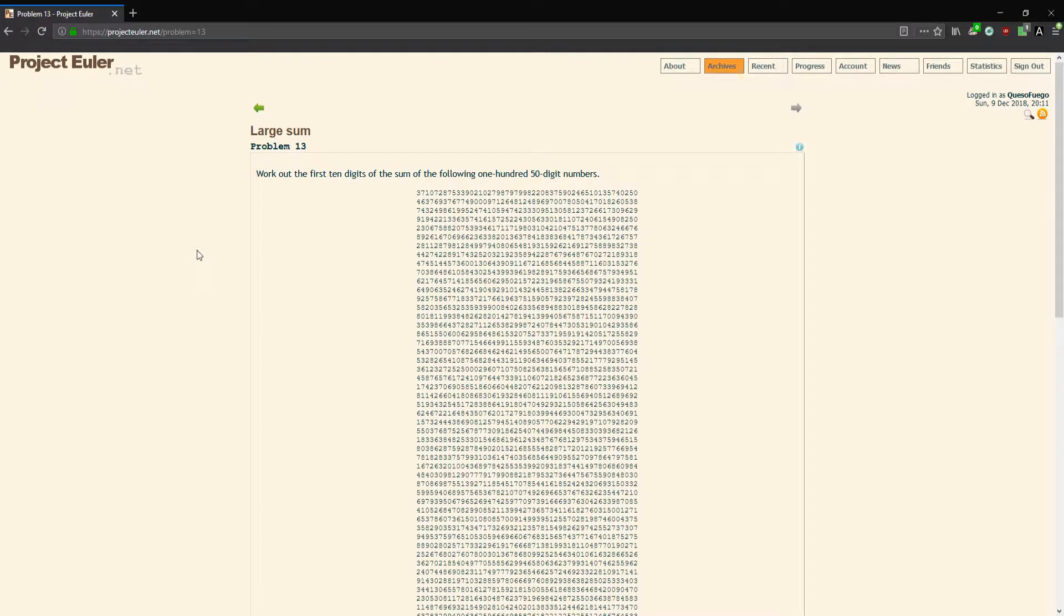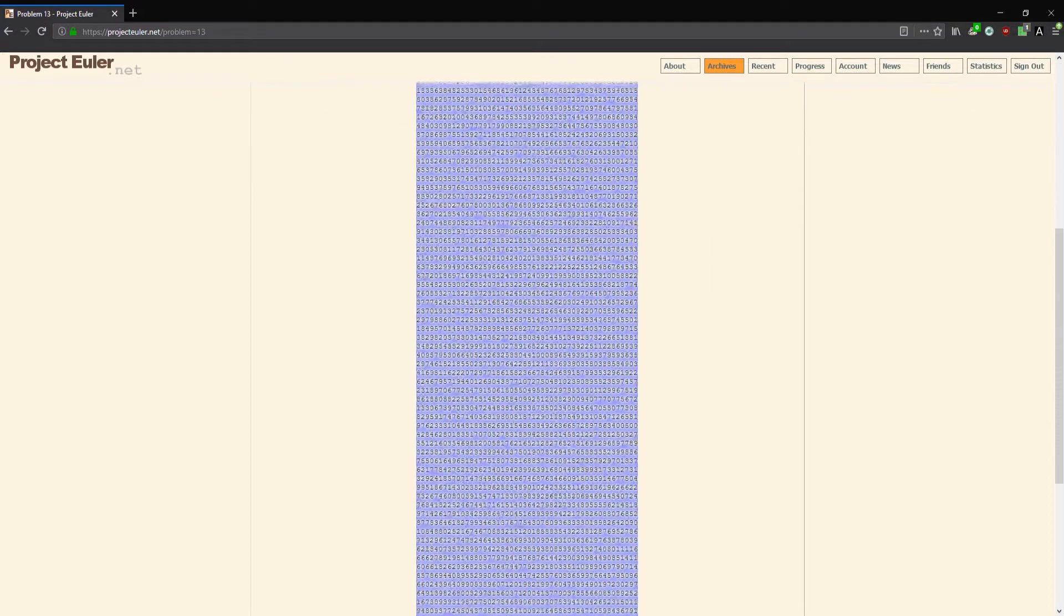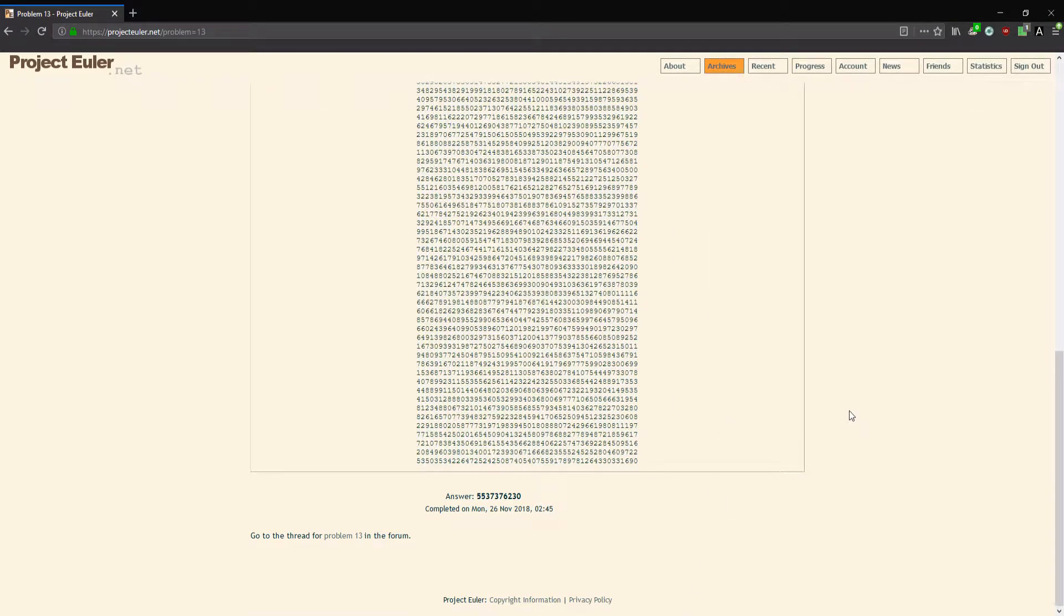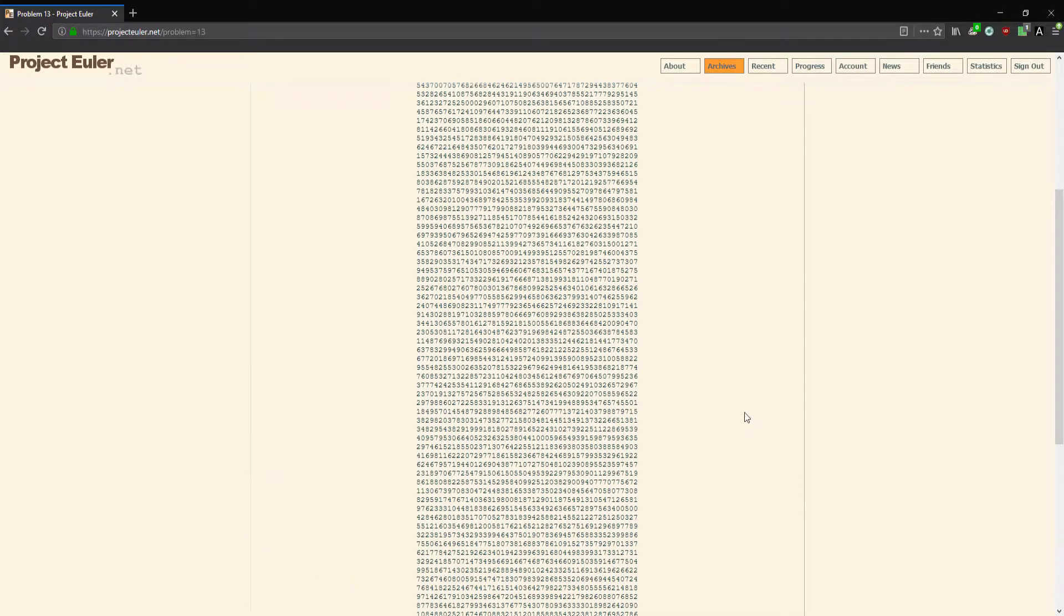Hey guys, this is Project Euler number 13, problem 13 Large Sum. We're gonna work out the first 10 digits of the sum of the following one hundred 50-digit numbers using C.